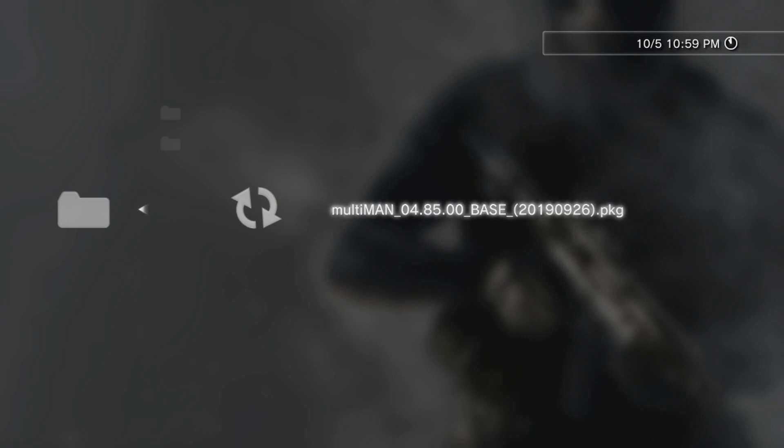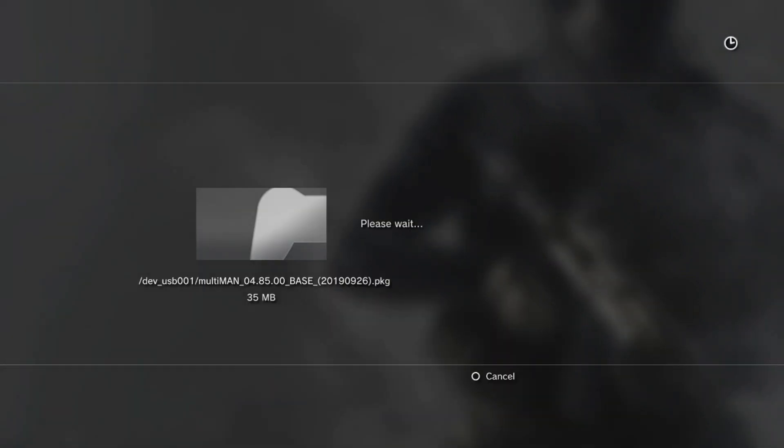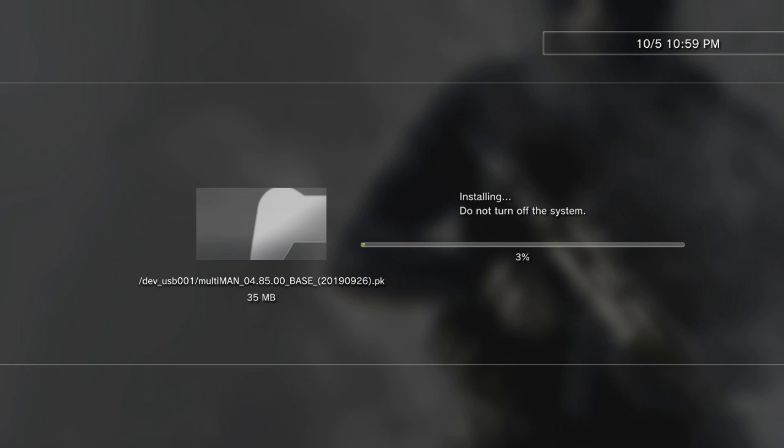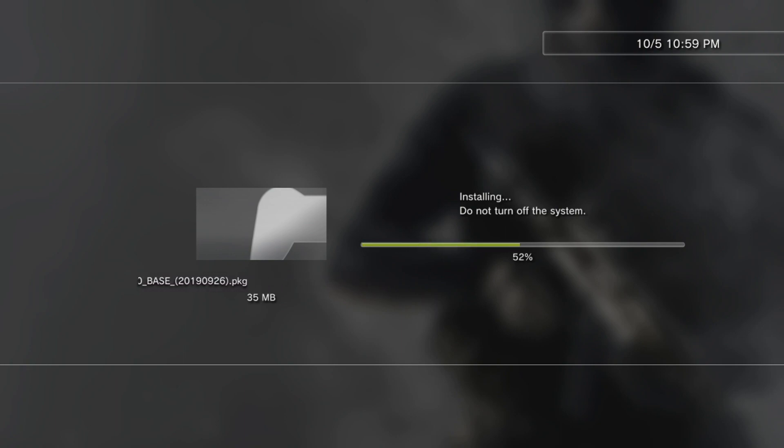You're going to see the package file right there. Just hit X on that and install. It's going to do its thing, give it a couple seconds.